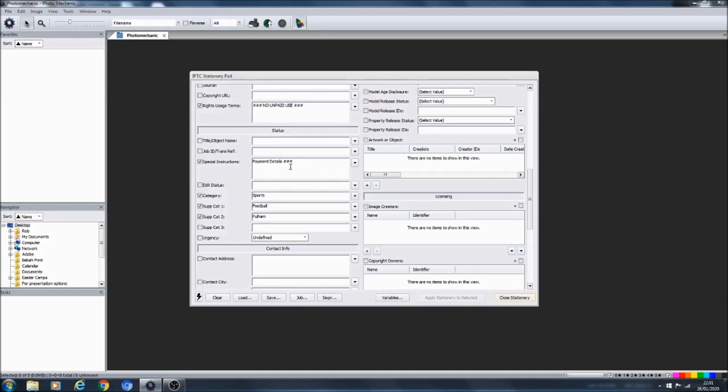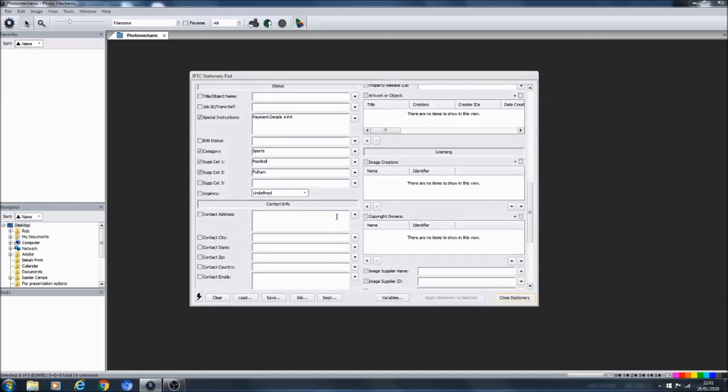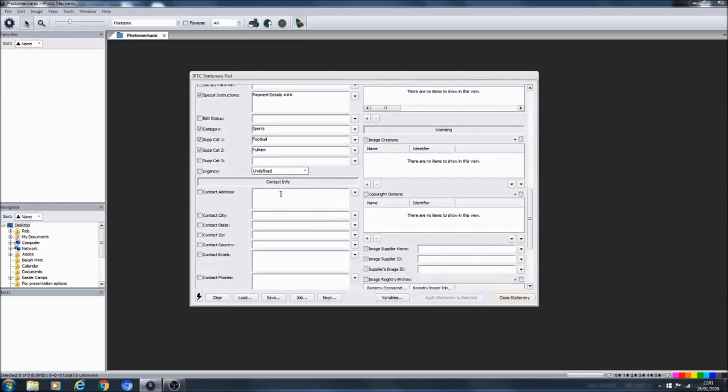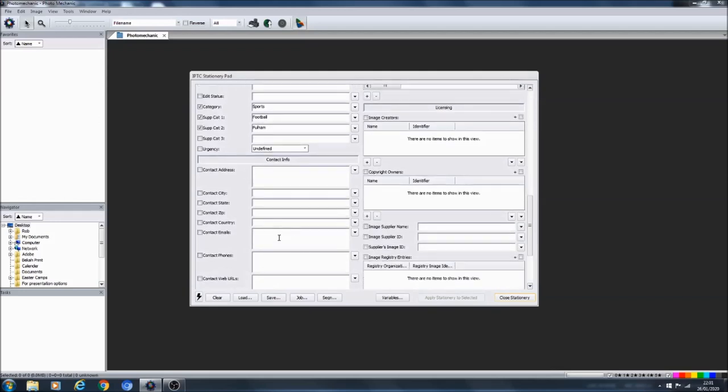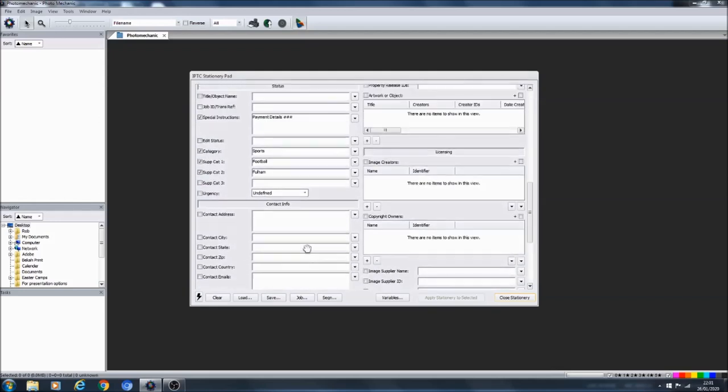As we scroll down slightly you can see over here I've filled in all of my image rights information, so myself and the details of where the copyright is. It's quite important here I've put in big capitals: no unpaid use, so it's very clear in the metadata of every photo. What I haven't actually filled in because of course it's my personal details, so I can't put it on the video, but in here I would have my actual personal payment details.